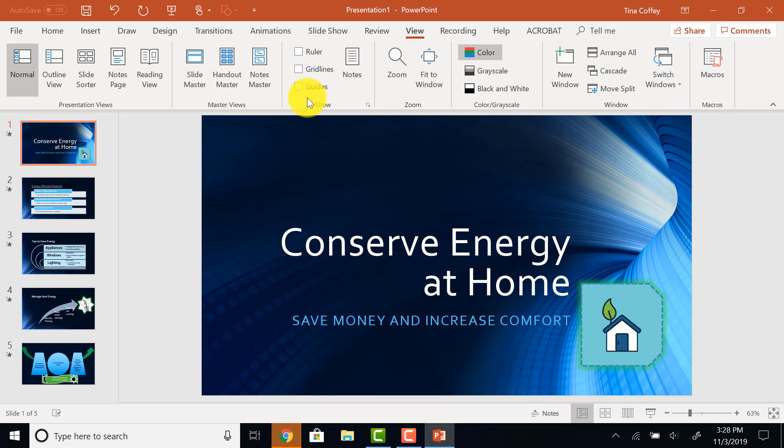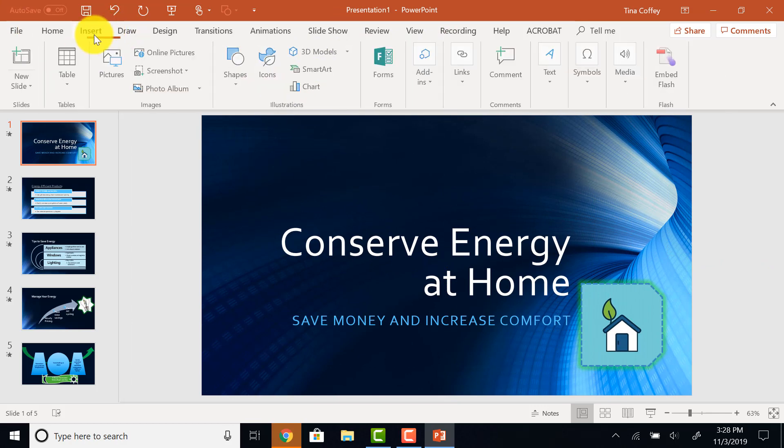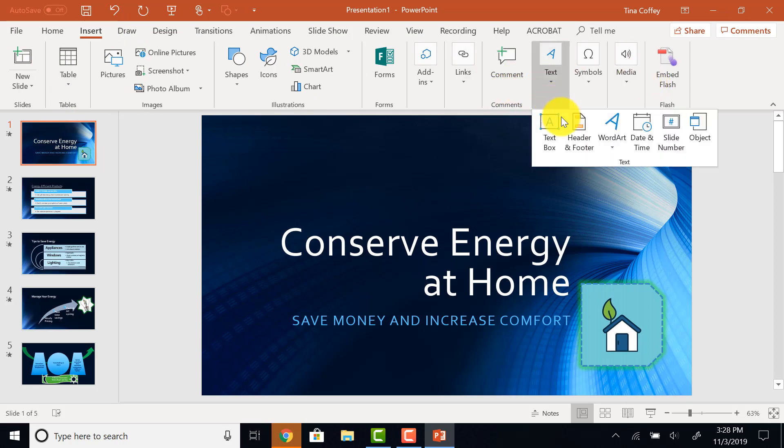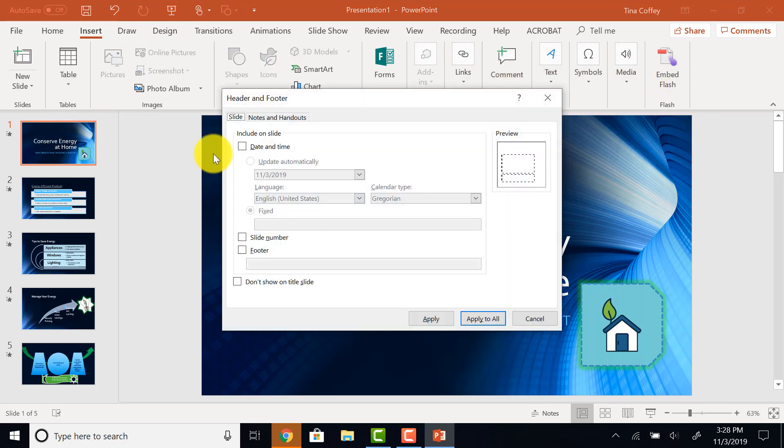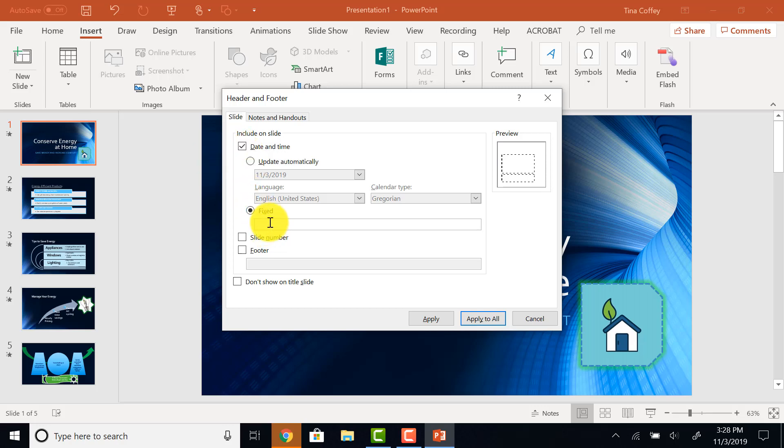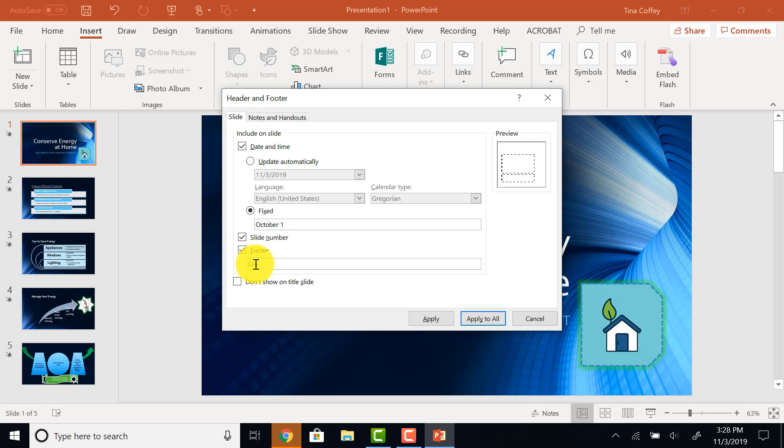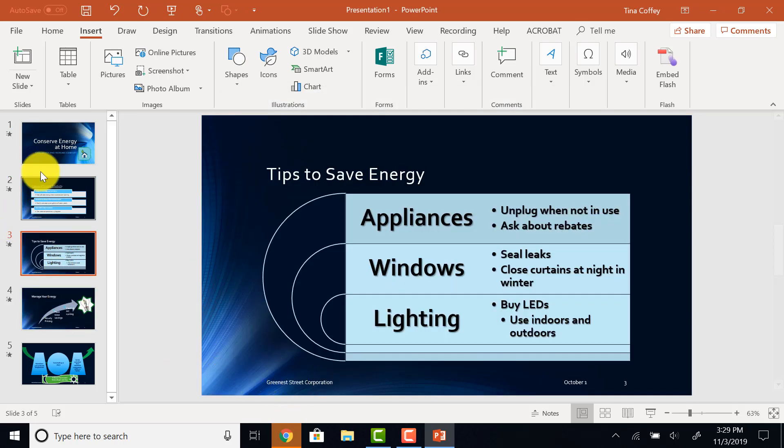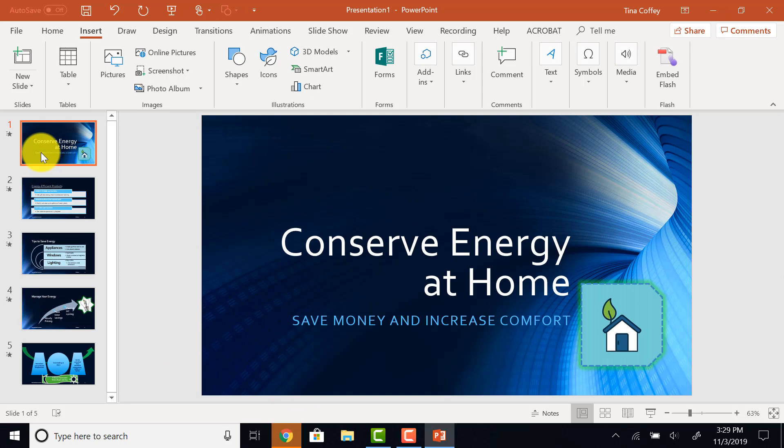I'm almost done here with my slideshow. I do want to add a footer. That's under my Insert tab in the text area. Header and footer. I want to include the date and time. But I want it to be a fixed date. I don't want it to change every time I open it up. I want it to say October 1st. I want to include a slide number. And then, I want a footer title. We'll call it Greener Street Corporation. Now, I don't want to show on the title slide. I'll click Apply to All. And it will apply that footer to all my slides except the title slide.